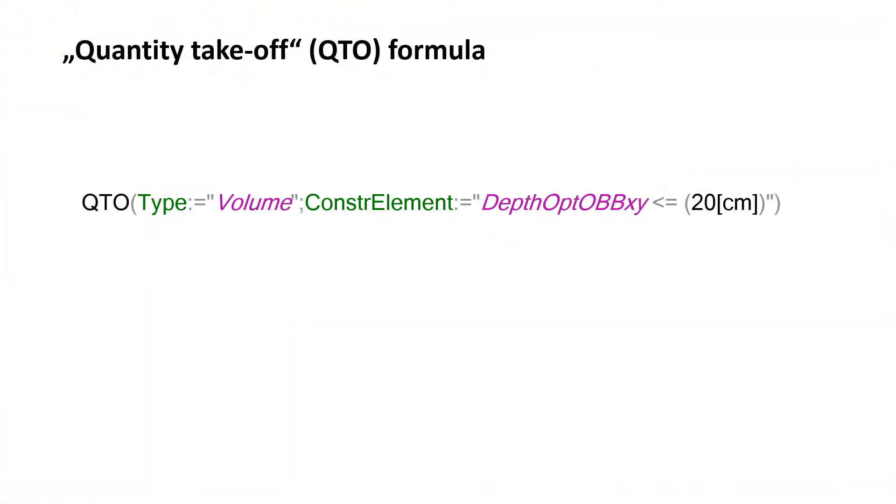Here we have an example of a QTO formula for the calculation of the volume of a rectangular wall or column. Don't worry, it looks more complicated than it is.